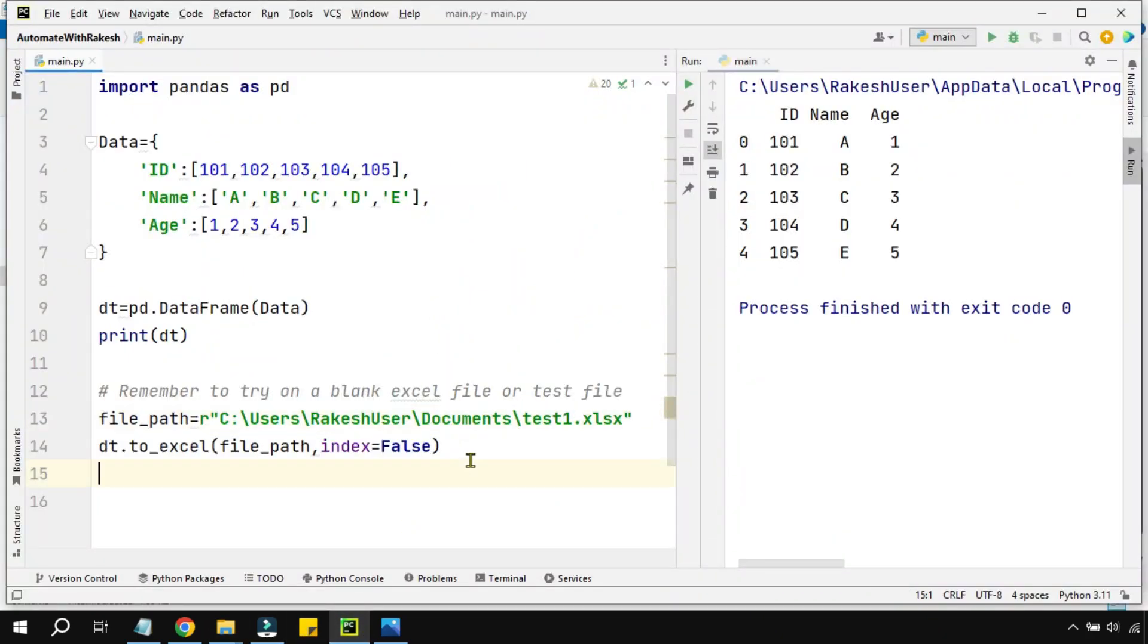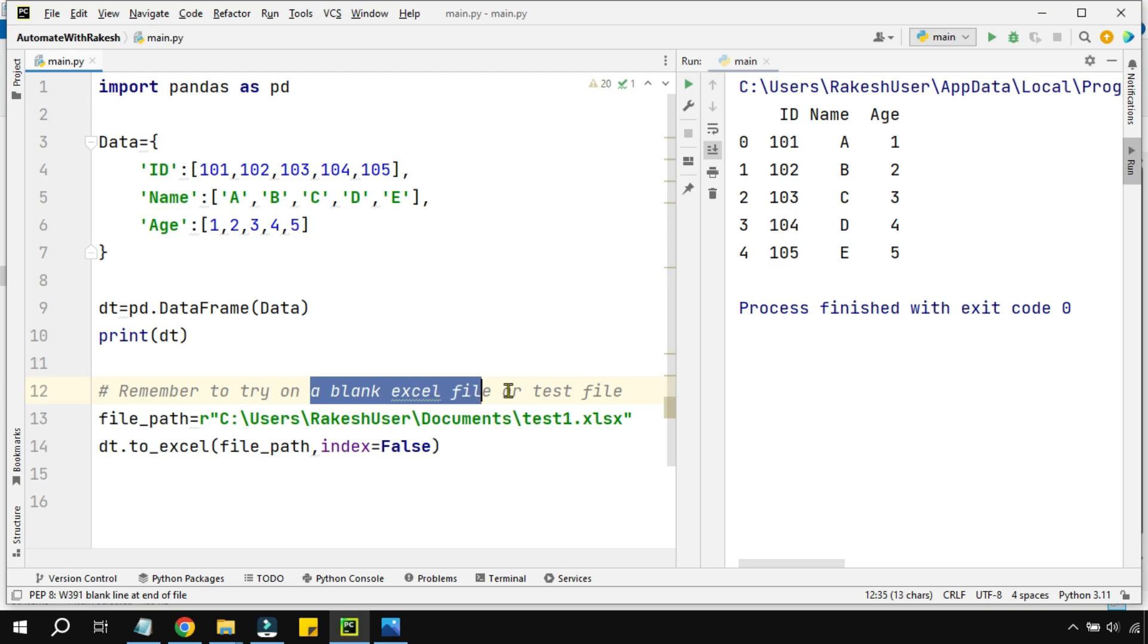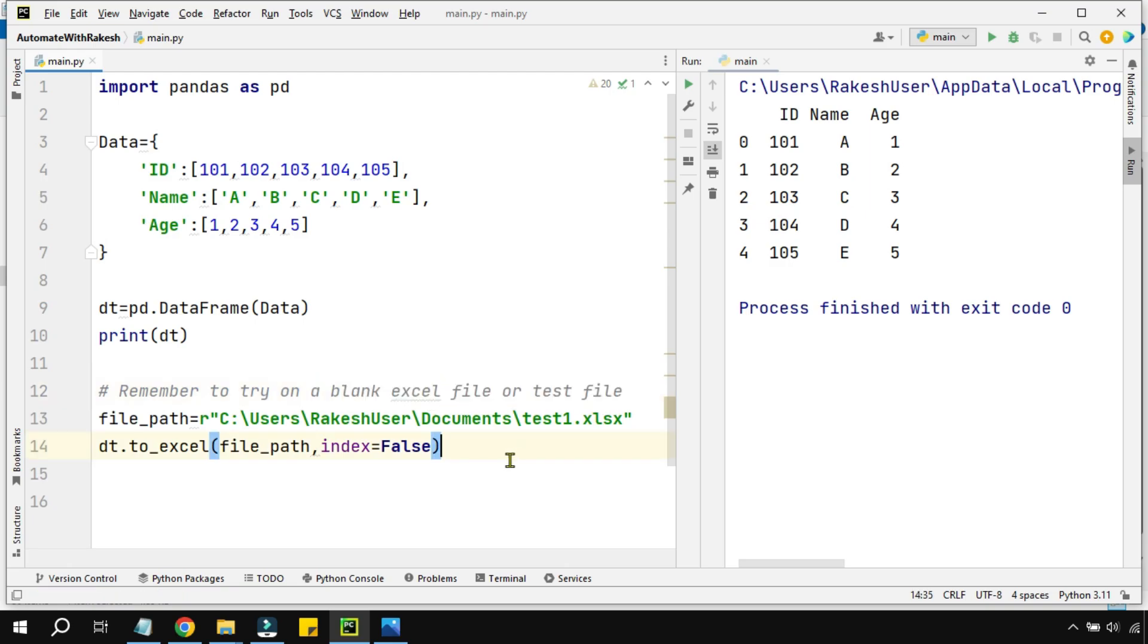So this is how you can achieve this specific task, but always remember to try it on a blank Excel file or a test file, not to try on an existing data sheet. Now how to try on an existing data sheet, how can I create a sheet where you already have multiple sheets and you have to create your own sheet, that is something a new topic to learn. So we are going to meet once again in our next video. Till then, take care, bye.